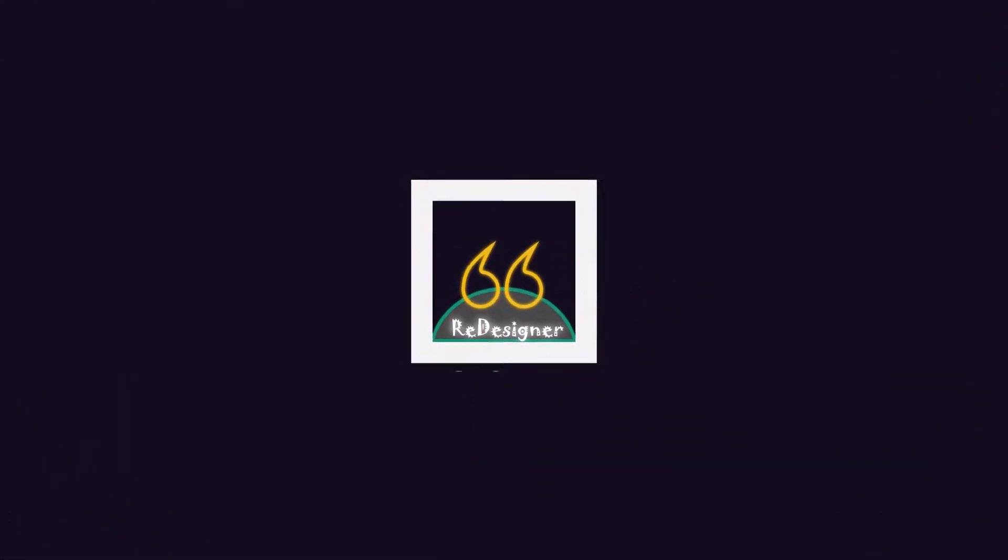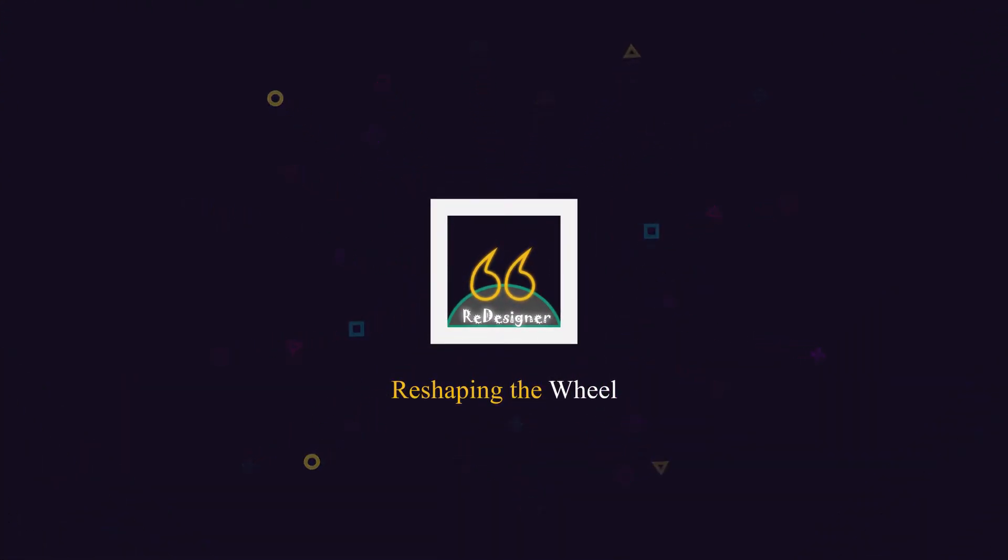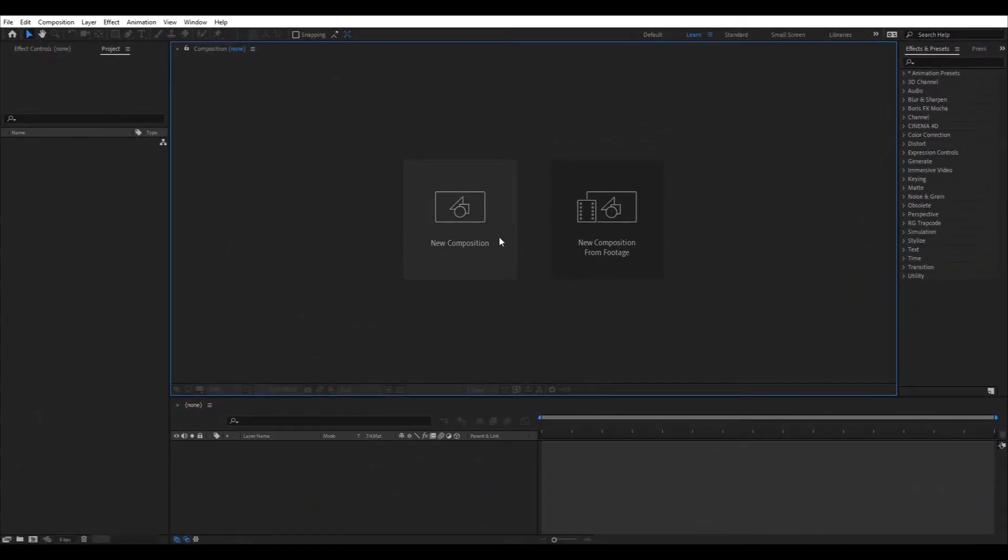Hello everyone, welcome to my channel. Today we will be making this. It is a simple yet beautiful looking burst animation. Let's begin.